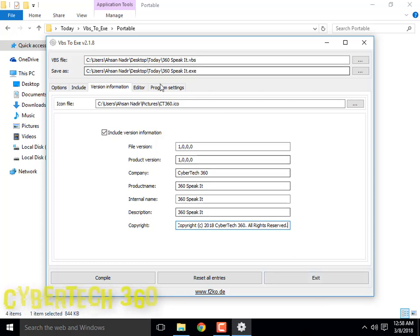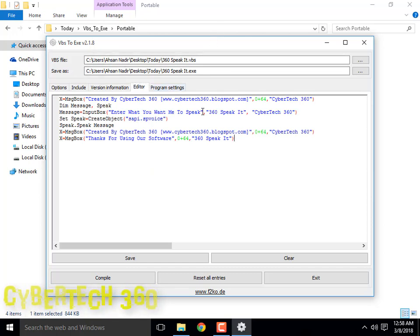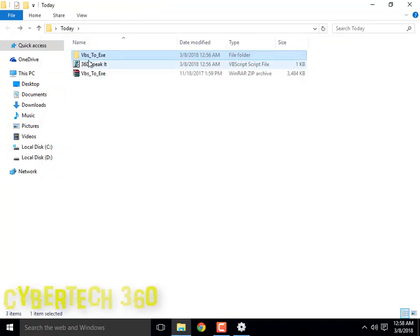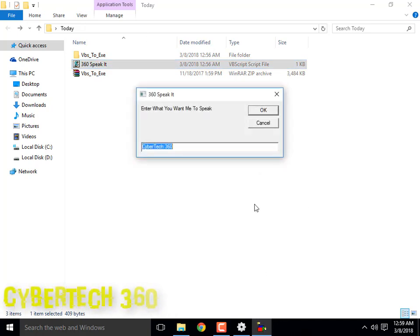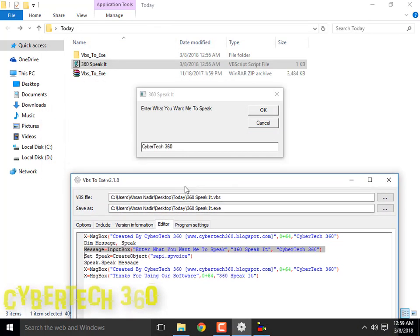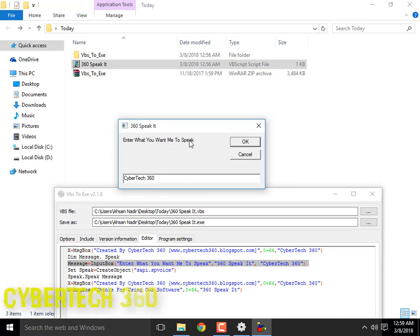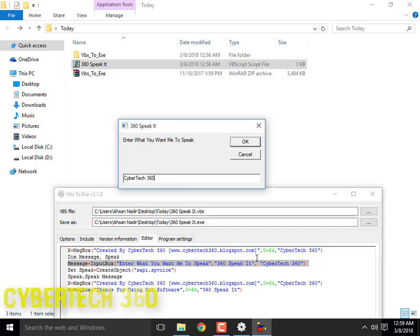In the editor here you can edit the text shown in the middle of the software — that is the title you want to change. It says CyberTech 360, which will be shown permanently; nobody can change it. If somebody exits and reopens the software, it will be written there. You type what you want it to speak, and '360 Speak It' is the title shown here.